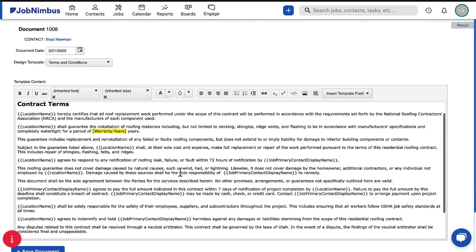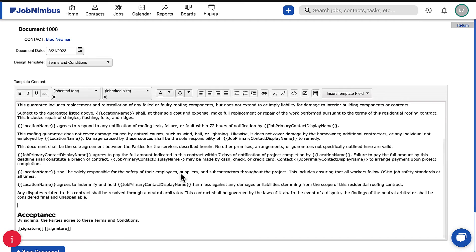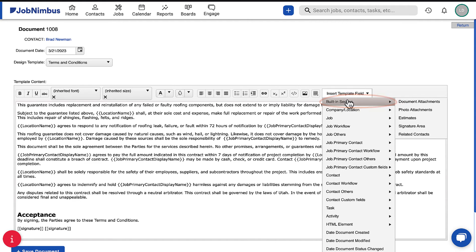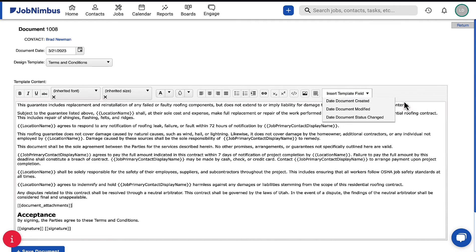In the Document Builder, place your cursor where you want the attachment included. Then click the Insert Template field drop-down, navigate to Built-in Section, and select the type of attachment you want to include.